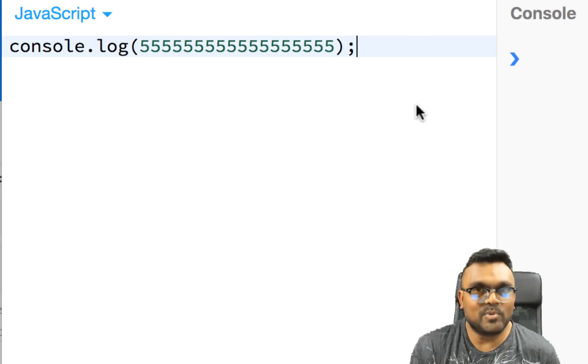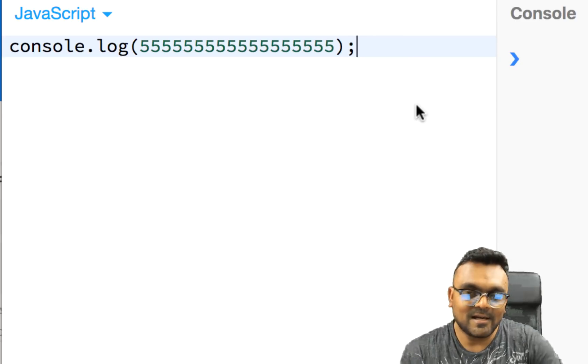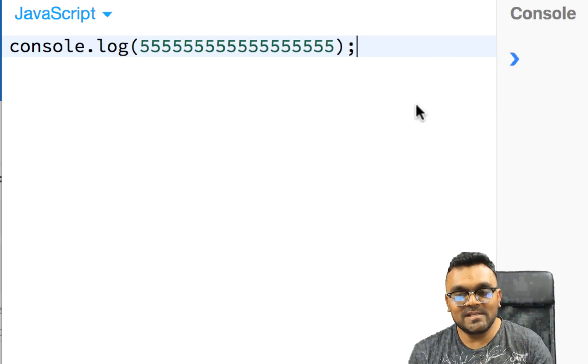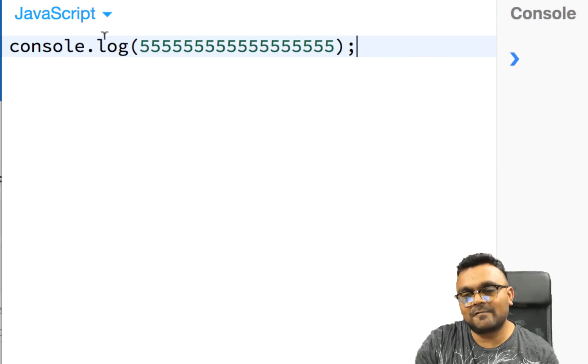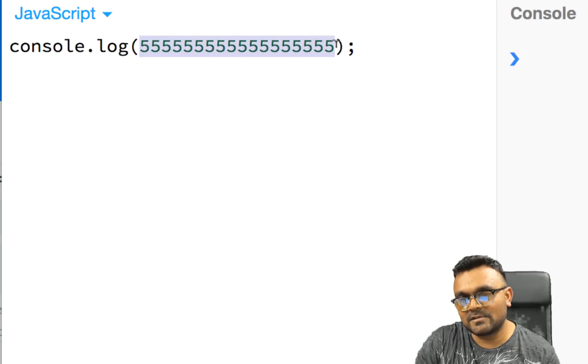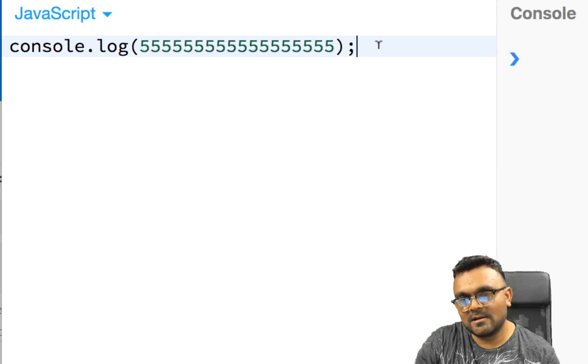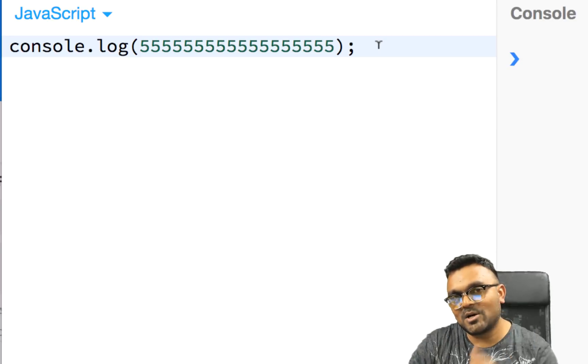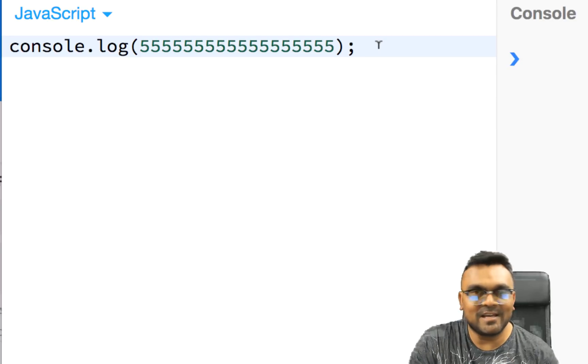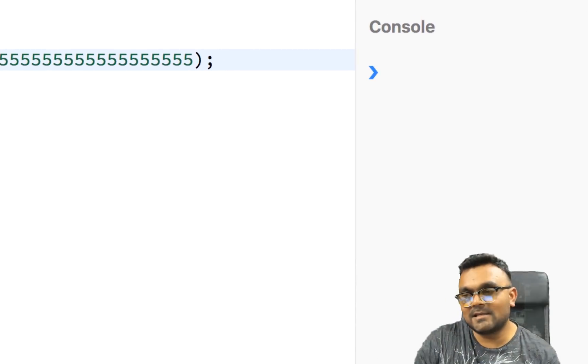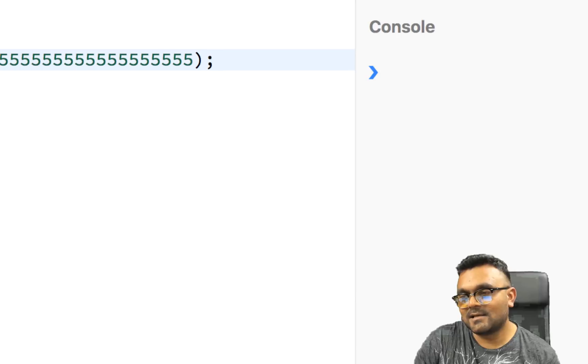So the next brain teaser, what is the answer to this? Now I have 18 fives here. So what's the answer to this? Again, pause the video and think about it. Let's look at it. So if I run this,